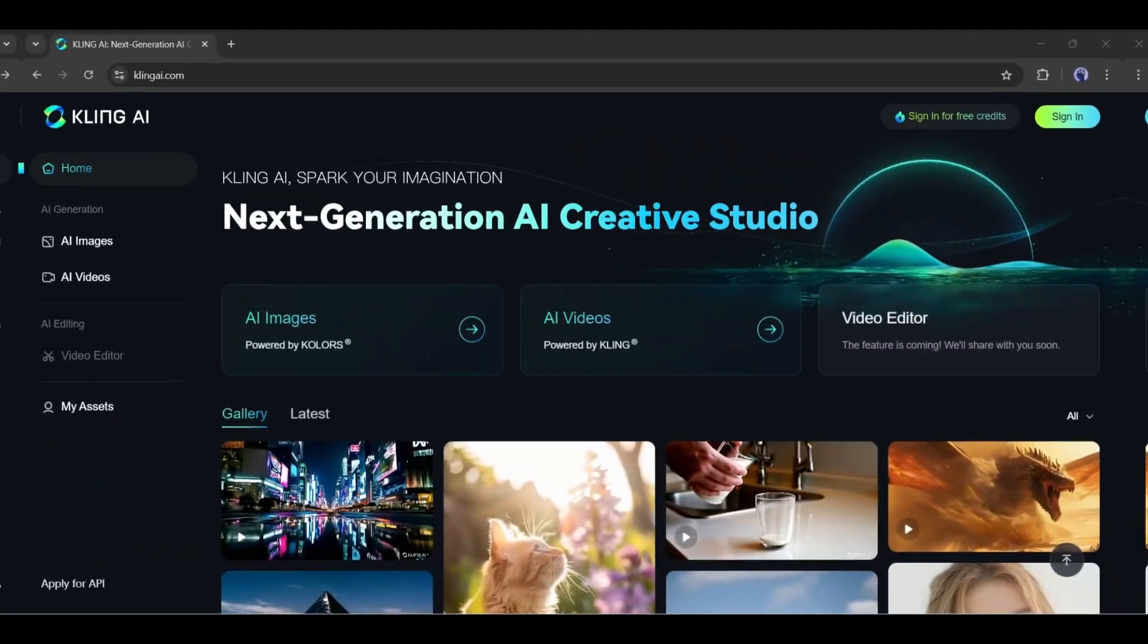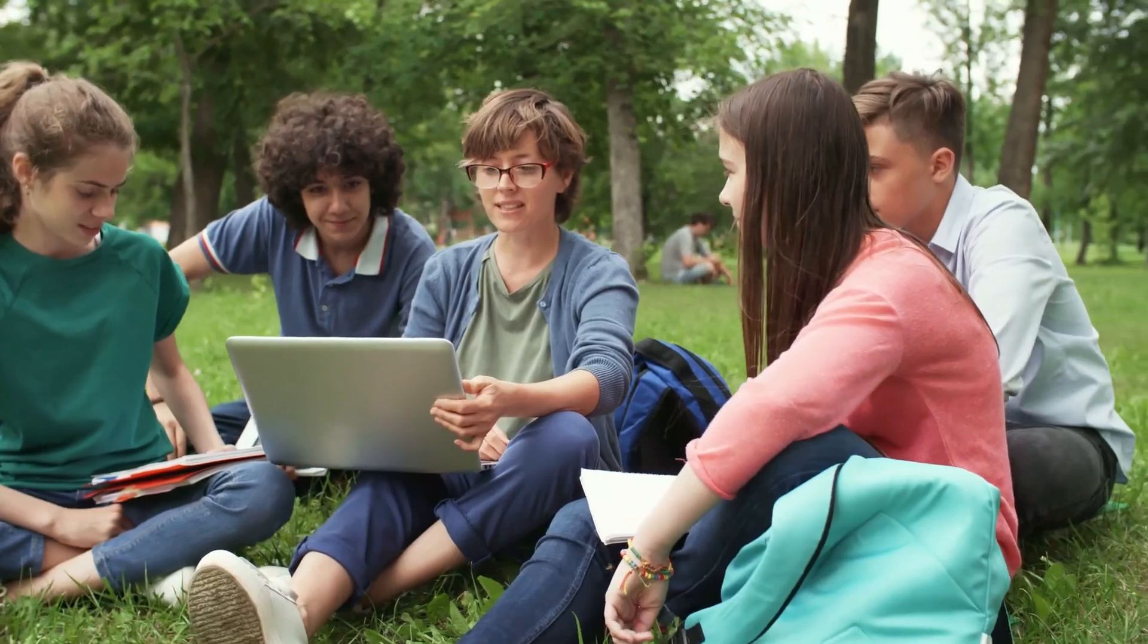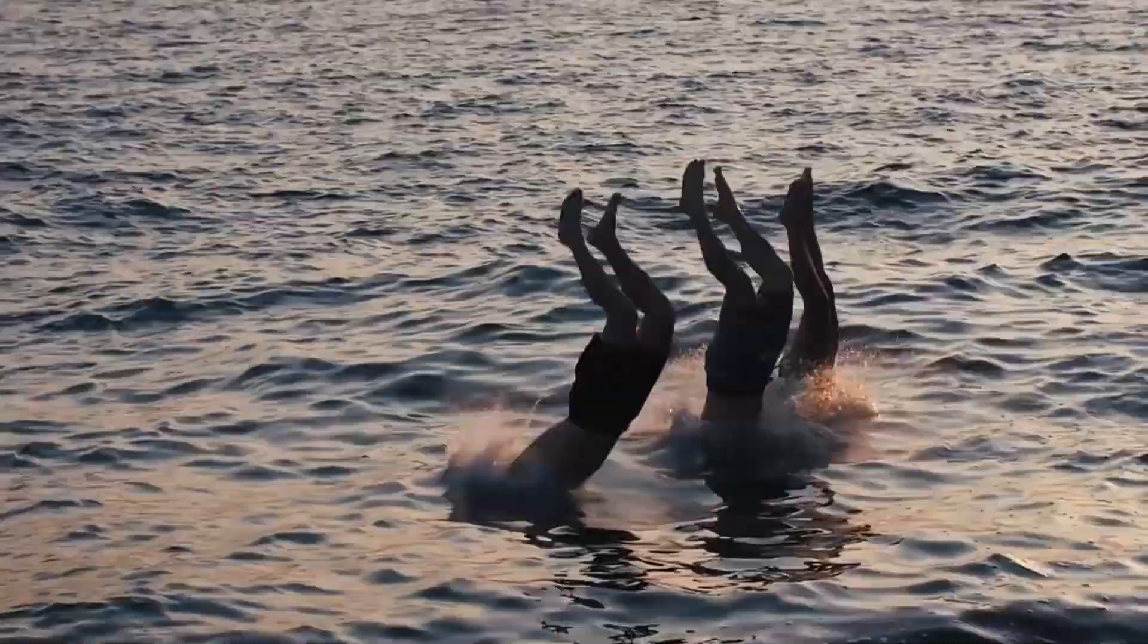Now you can also create this kind of outstanding video clip with an AI tool called Kling. And today, I will show the capability of Kling AI. So, without further ado, let's dive in.